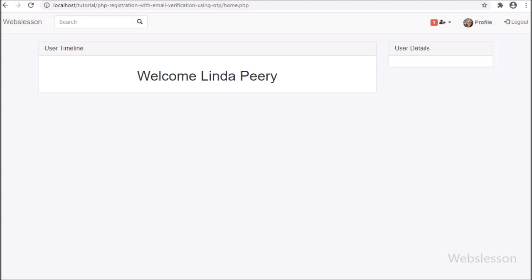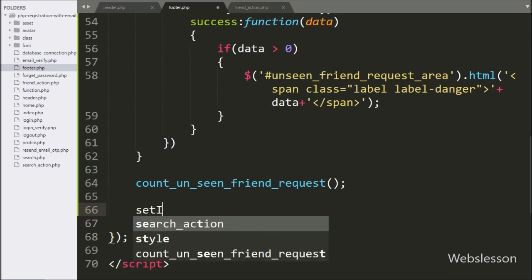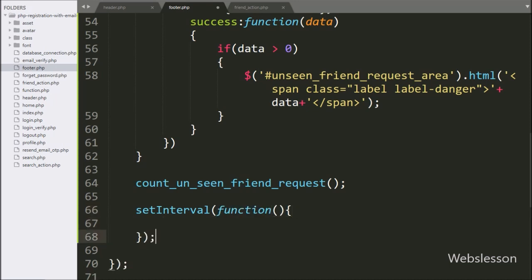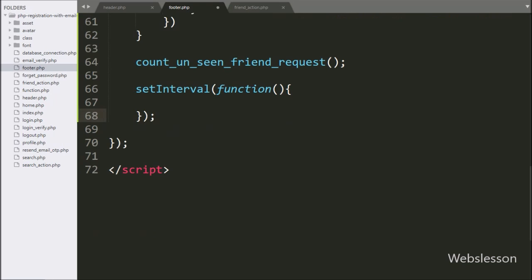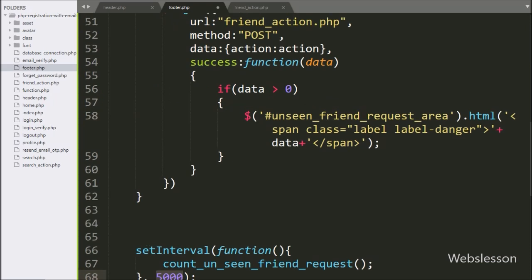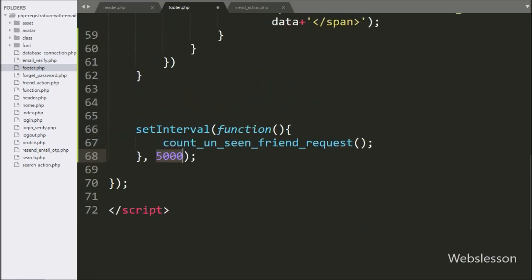But we have to display real-time changes to the unseen friend request number. For this, we go to the footer.php file and here we write a setInterval callback function. This function will execute on a defined time interval. Under this function, we call the count unseen friend request function, and in the second argument we write 5000, so every 5 seconds it will call this function, fetch unseen friend request data from the database, and display it on the web page. Now we check the output in the browser.